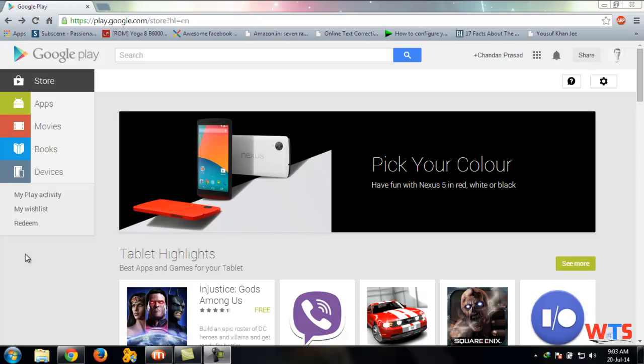Hello everyone, I am Chanan from Vatexage. Today I will show you how to download a Play Store application directly to your computer or mobile.